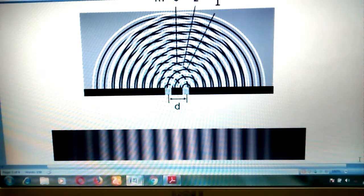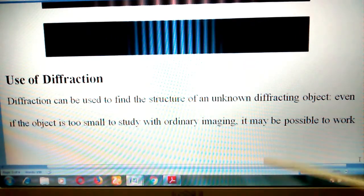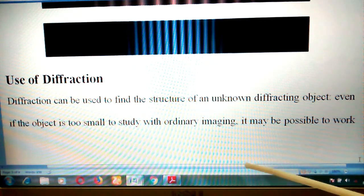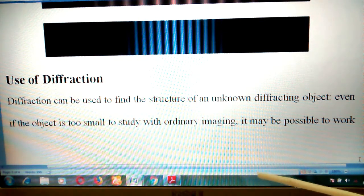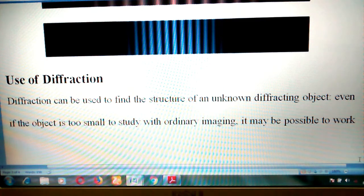This diffraction pattern is also observed with red and blue color light — the red light diffraction pattern is shown here, and the bright blue color fringe is obtained in this manner. This diffraction pattern is used to determine the structure of unknown objects that are very small and cannot be studied with ordinary light rays. With the help of the diffraction pattern, we can obtain the structure of such objects, which is very important for understanding them.